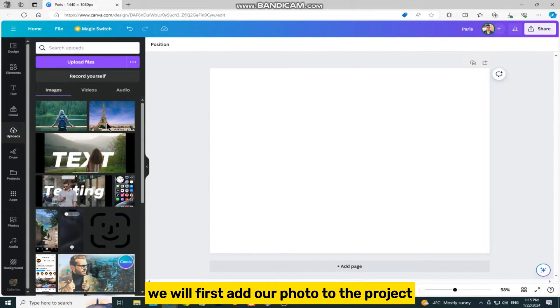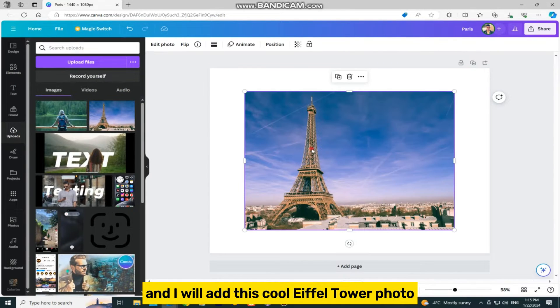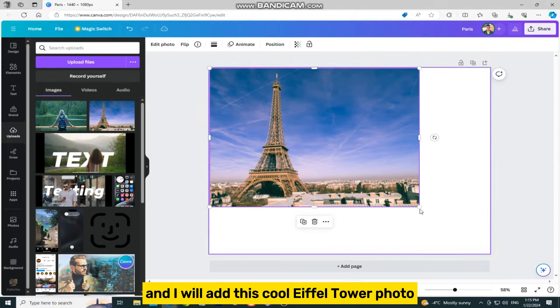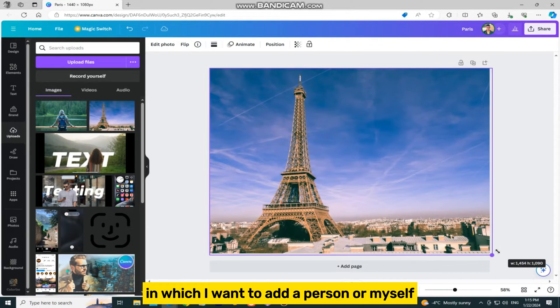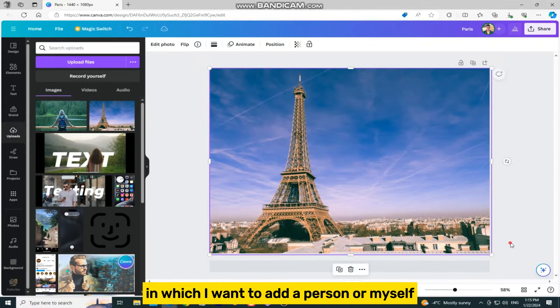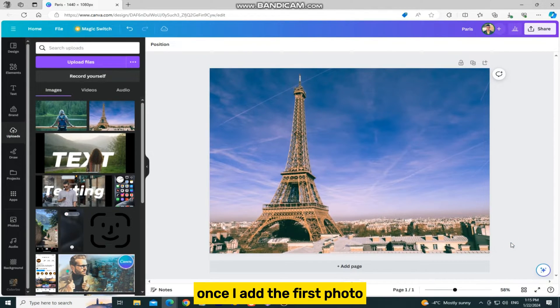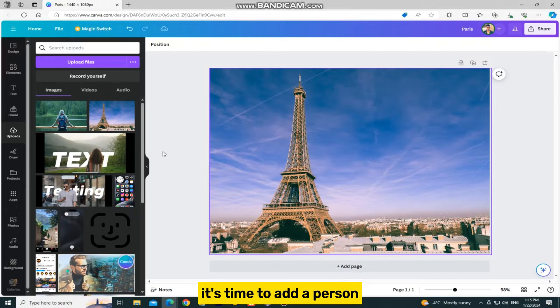We will first add our photo to the project, and I will add this cool Eiffel Tower photo in which I want to add a person, or myself. Once I add the first photo, it's time to add a person.